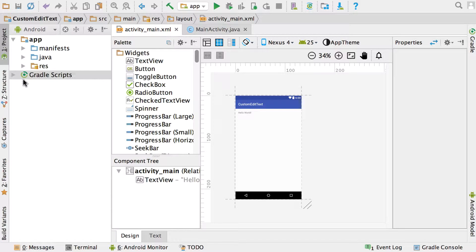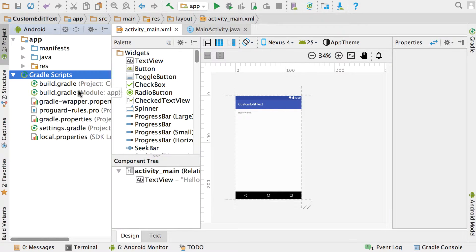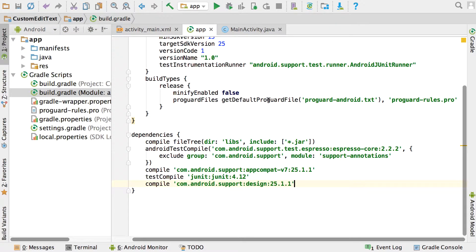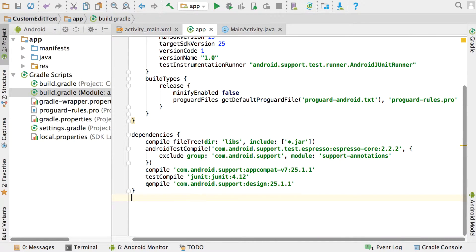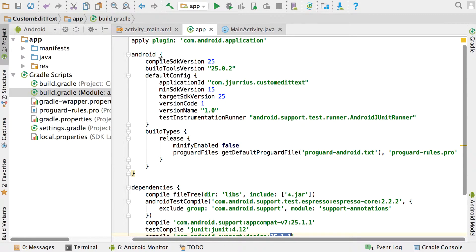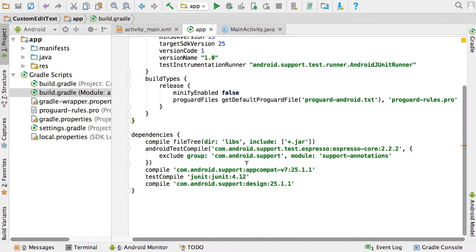In order to do this, you need to go to your Gradle scripts and go into build.gradle. At the bottom you need to add a compile statement: compile com.android.support with a colon, then design, then another colon. The version you specify depends on your compile SDK version — mine is 25, so I'll go with 25.